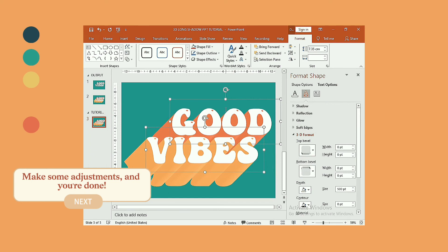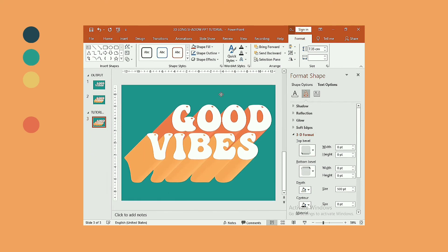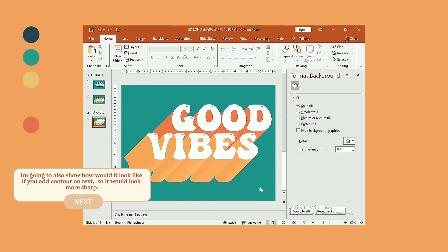Make some adjustments and you're done. Moreover, I'm going to also show how would it look like if you add contour on text, so it would look more sharp.